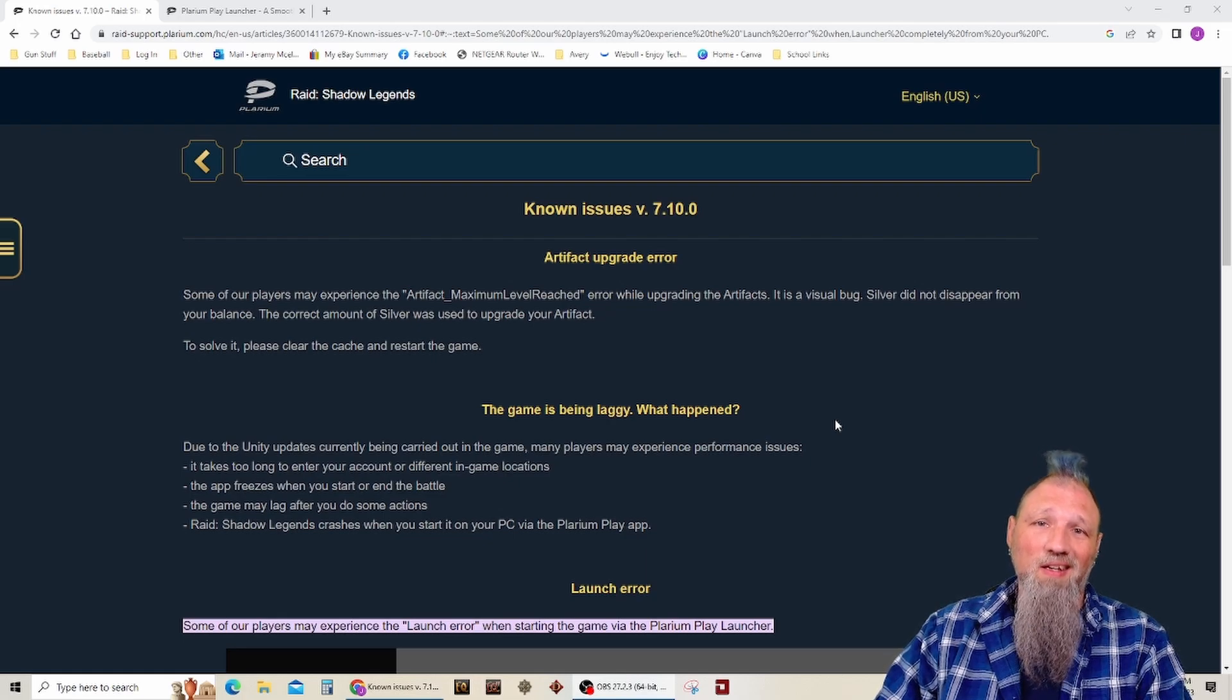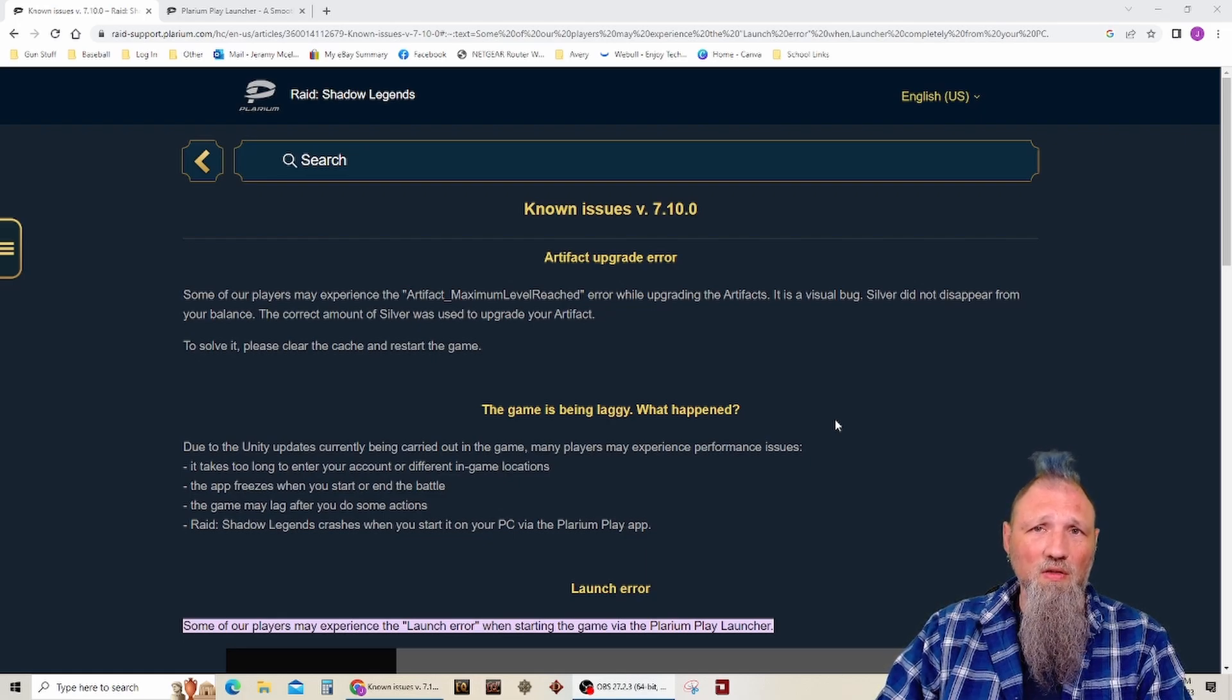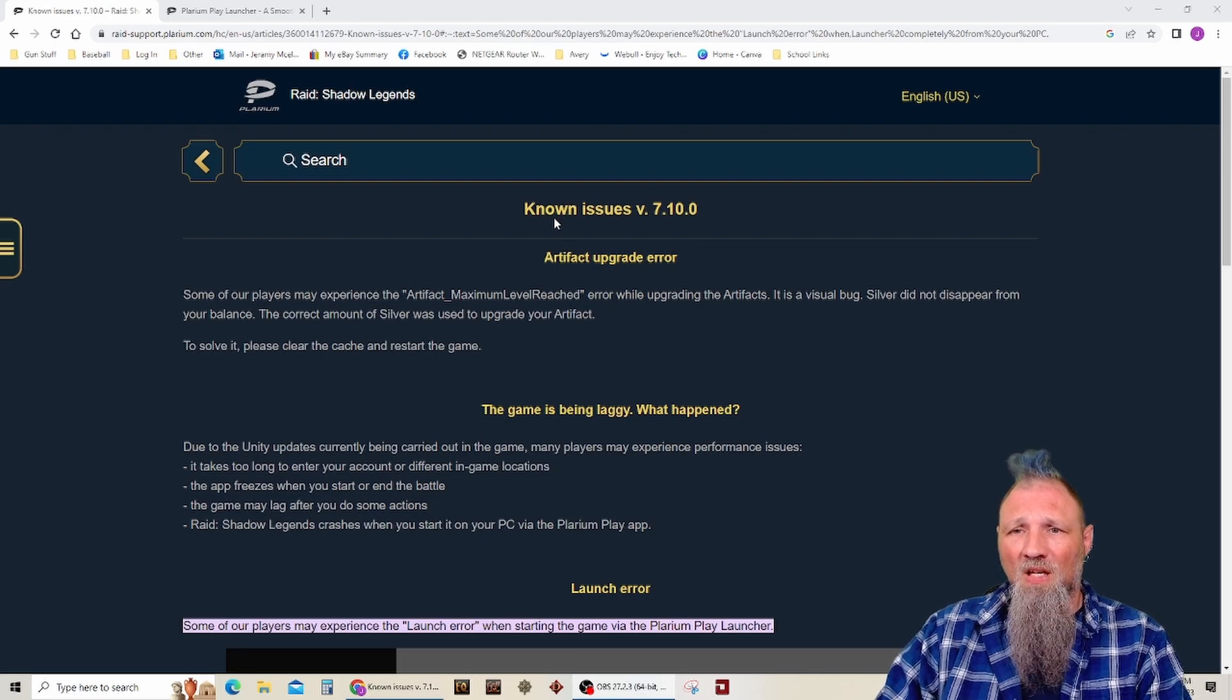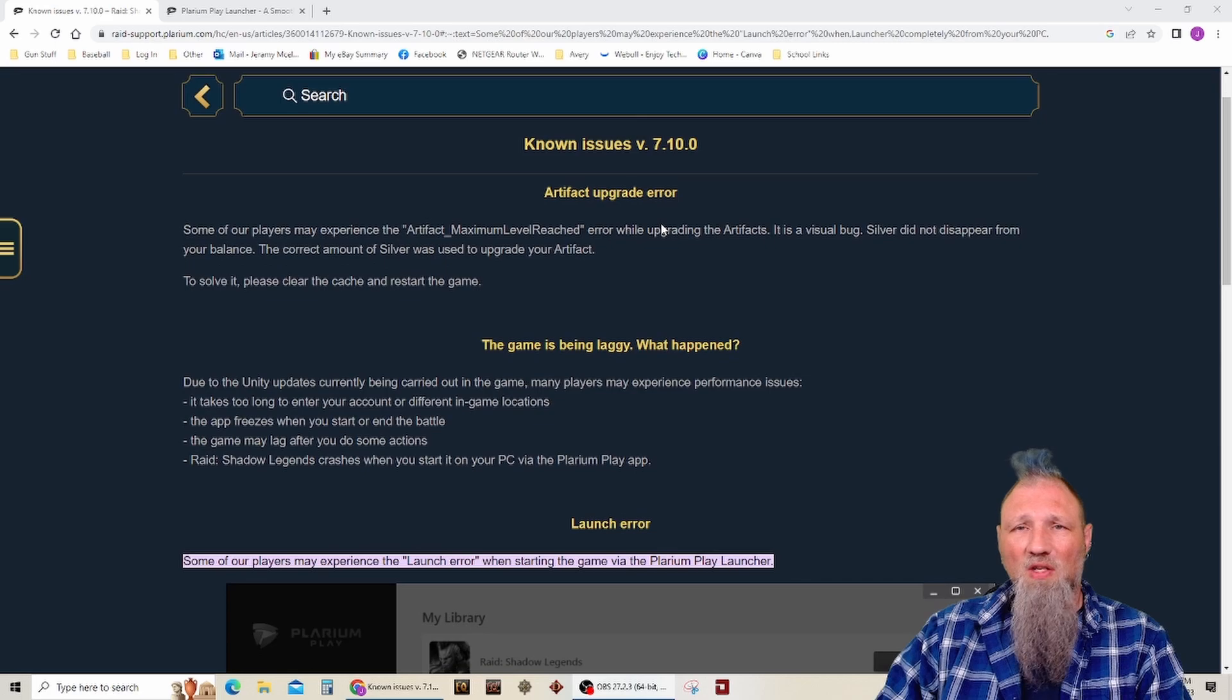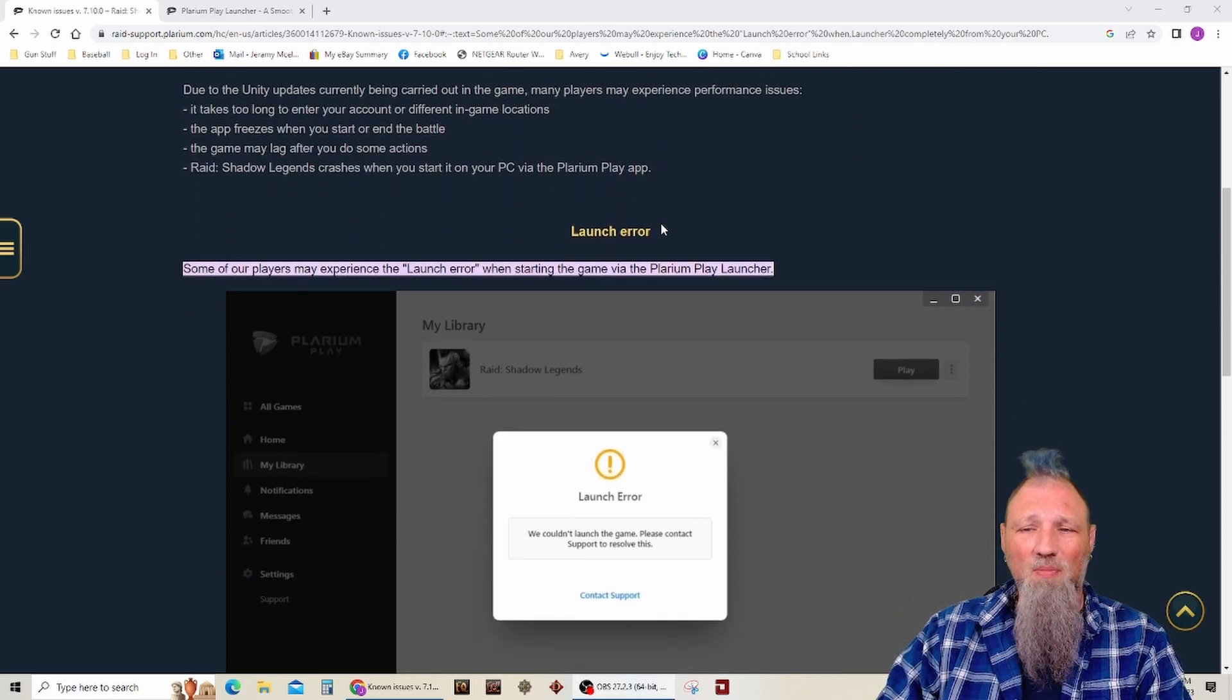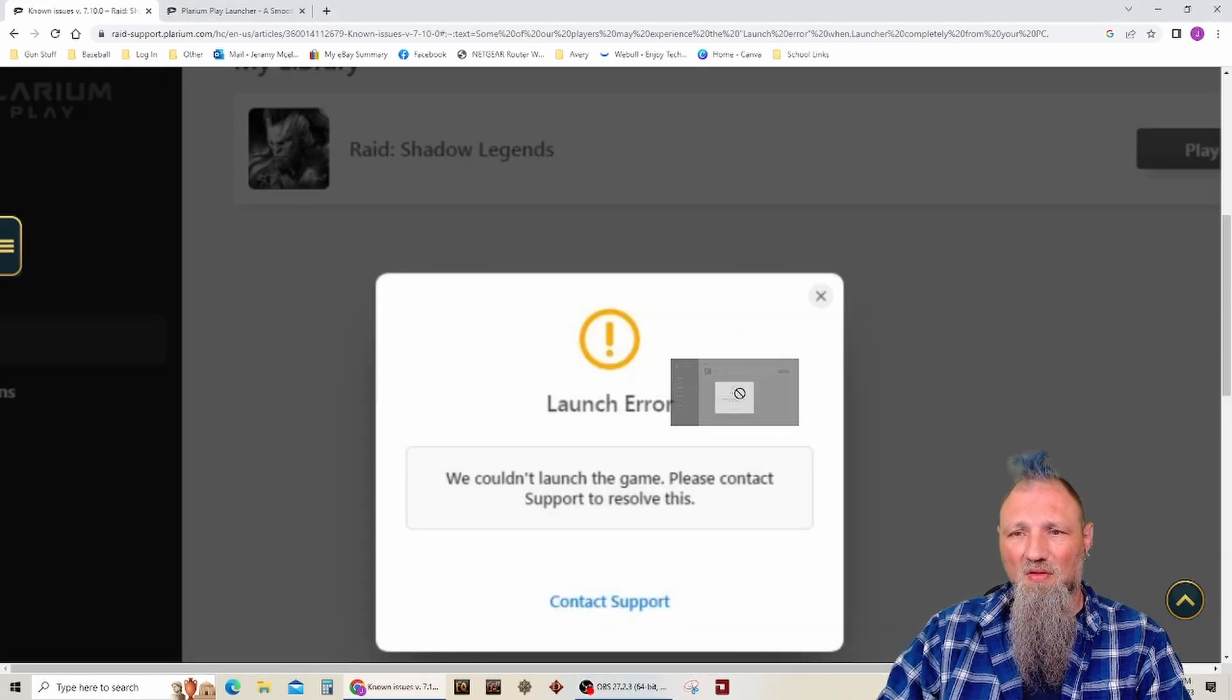Hey guys, I'm J-Mac, and hopefully this will be a Raid Shadow Legends video. I guess there was an update, and when I tried to log in the game last night on my PC, I got this.